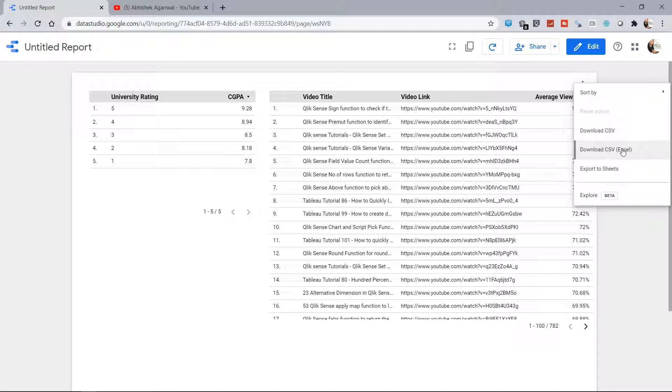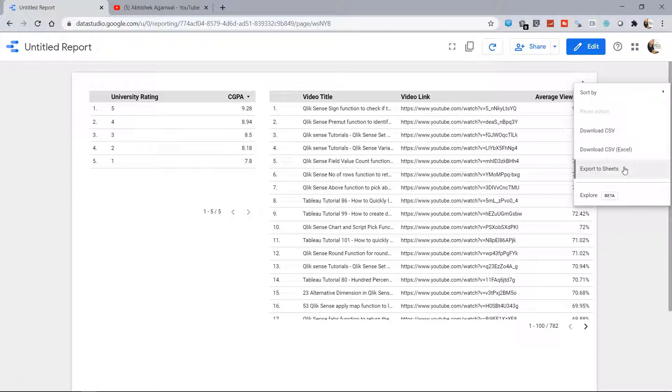Then in that case I can export to Sheets or download it as a CSV. I think Export to Sheets is a better option because then in that case you can share easily with others.